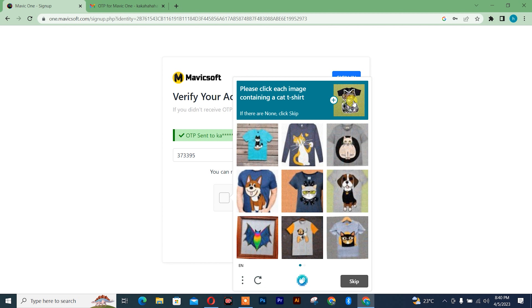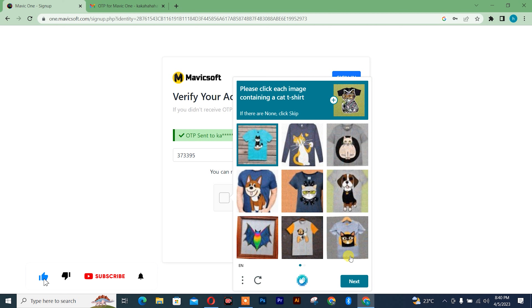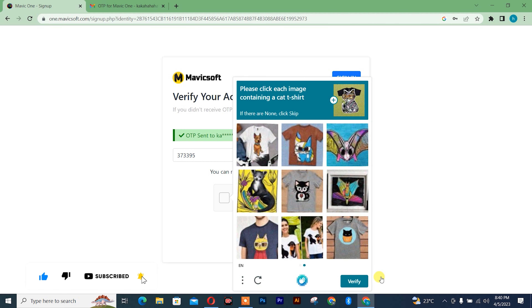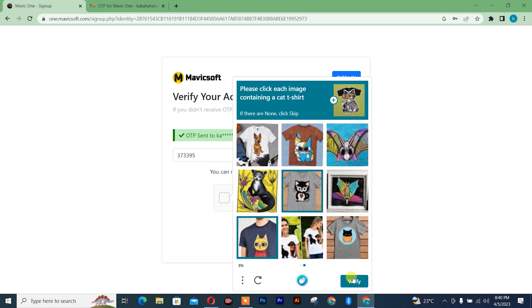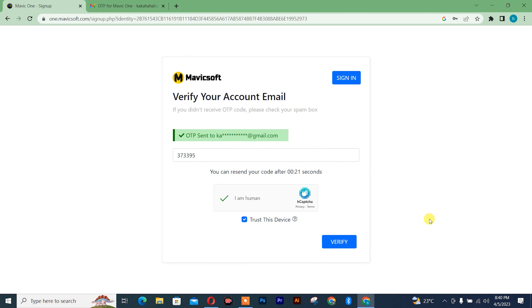Complete the CAPTCHA — that's a cat or t-shirt. Click next. Select the cat — this one and this one. Verified. Perfect.